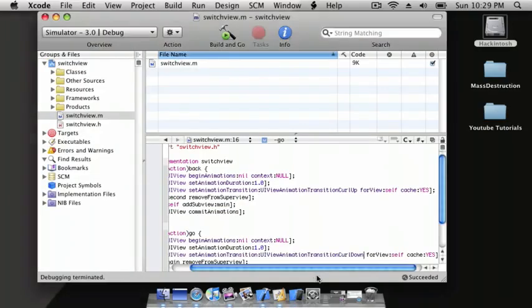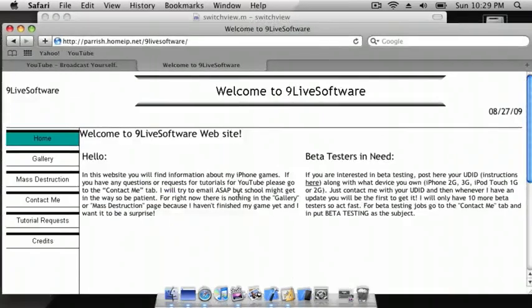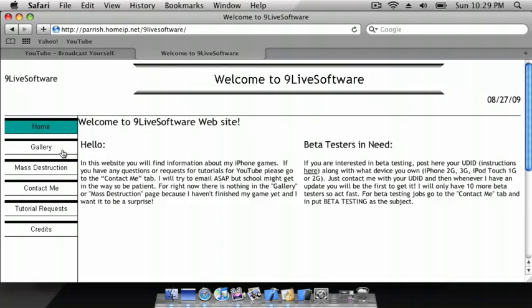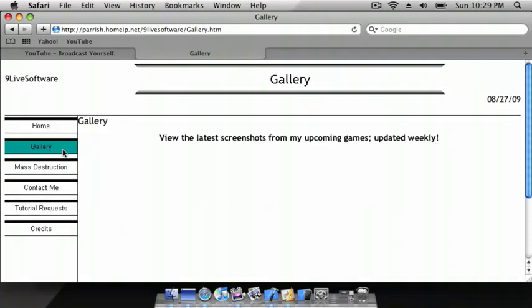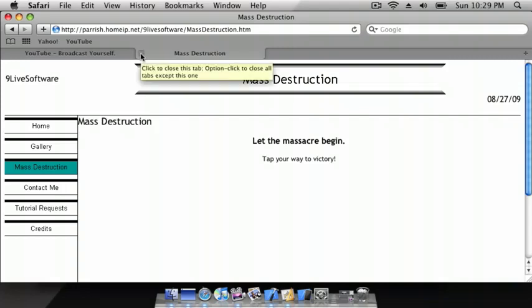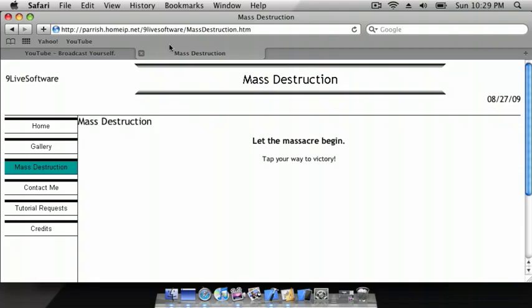So, thanks guys for watching, and please subscribe, and check out my website at 9livesoftware.com. I do not have anything in the gallery or the mass destruction page yet, because I haven't finished my game, but after I do, I'll keep you guys posted, and you can contact me, but I'd rather you guys contact me on my YouTube. I check that much more often, so thanks guys for watching, and please subscribe.